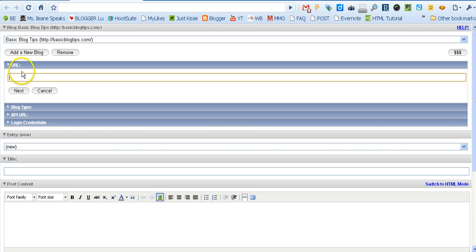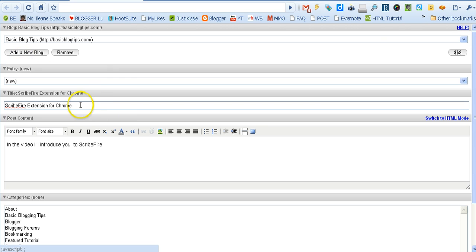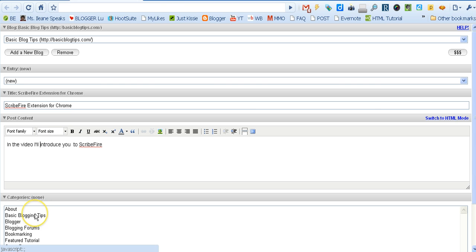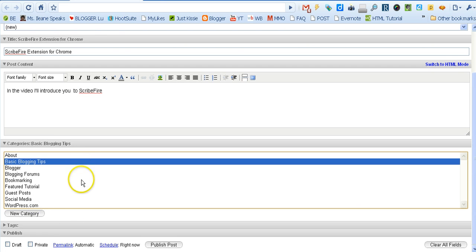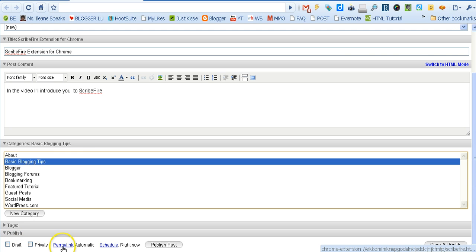And your blog will be all set up with ScribeFire. Just go ahead and start typing in your title, add some text for your post. It already pre-populates your categories. You can save it as a draft, make it private, get the permalink, schedule it.